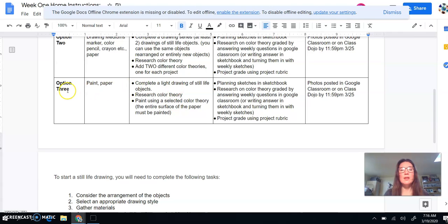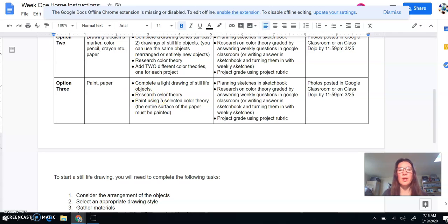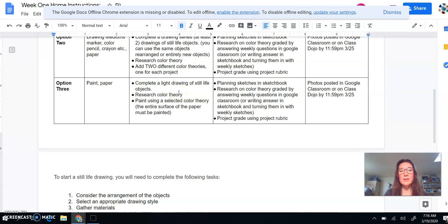And the option three is if you have paint at home. So if you don't, you're not going to choose option three. You can pick option one or two. But if you do, instead of doing a series, you can do one painting. But the entire painting, the entire paper must be painted.